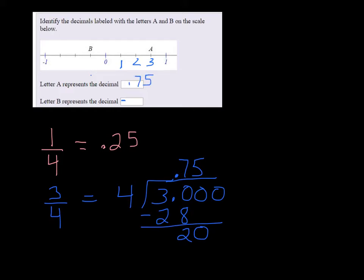B is just one hop to the left, so since it's going in the negative direction, that would be the same as negative 1 fourth or negative .25.